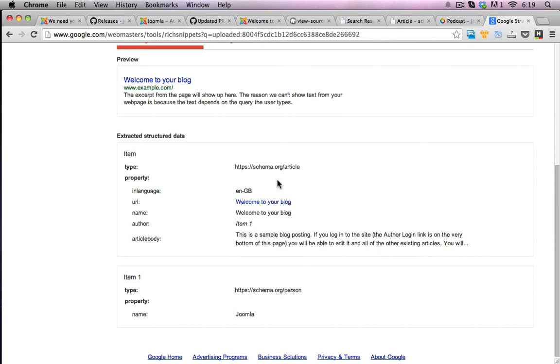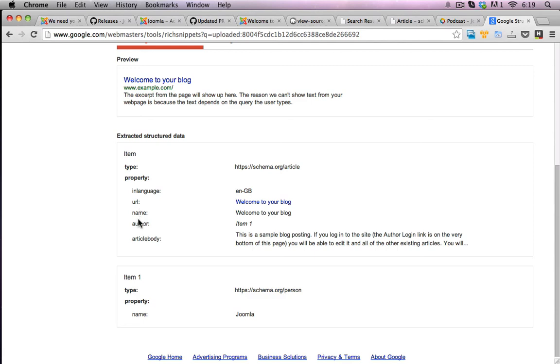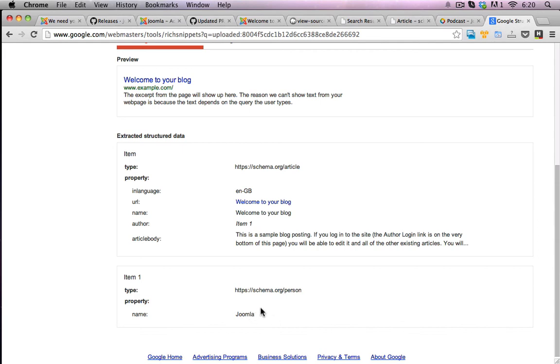Great. And this is the actual extracted structured data that comes out of it. So it knows that it's an article. It's got its language, its URL, name, author, article body, and also the property types a little bit further down here as well. The type of person or the author who wrote this. And because it's not allocated correctly, it's just coming up with Joomla at the moment. But I could allocate that to my personal profile that I set up before under com_contact, which was PWE.